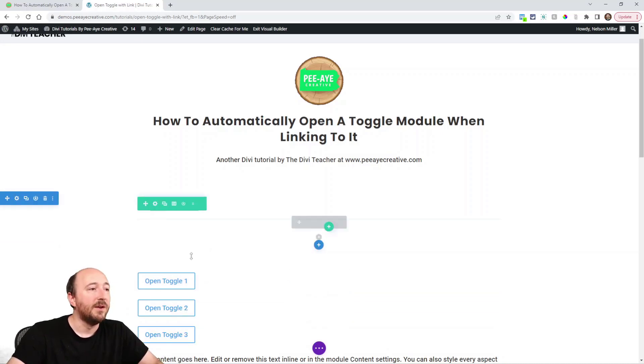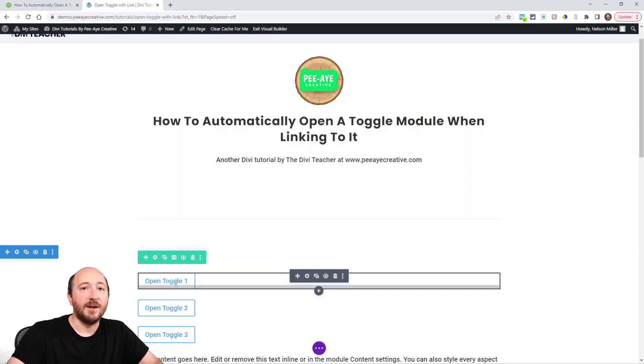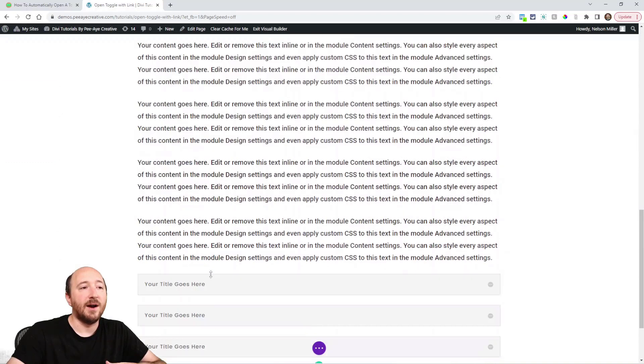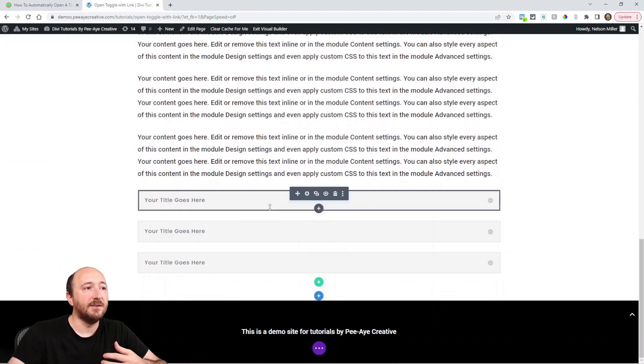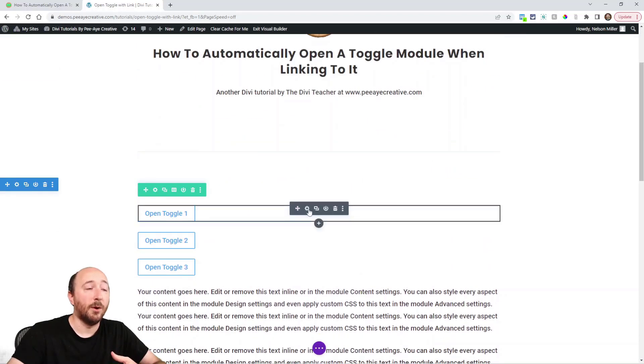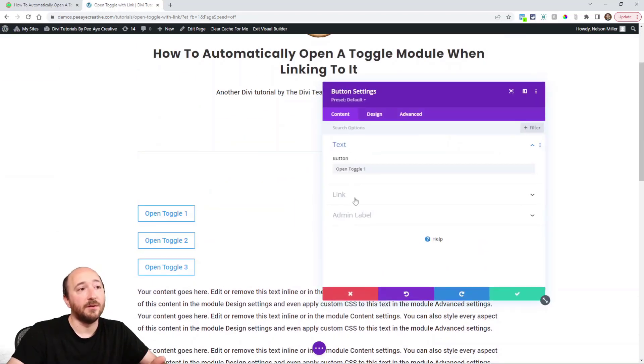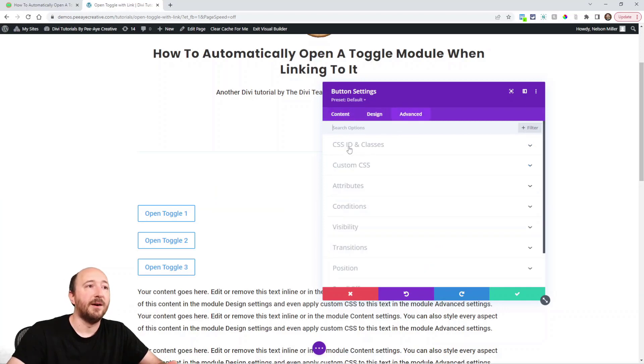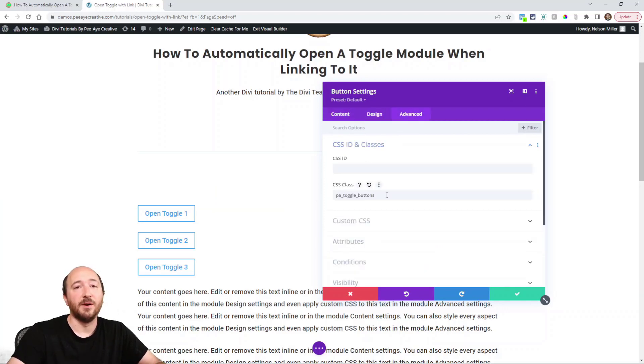So again, we have the ID in the toggle, we have the URL or anchor link here, and then we have the CSS class in the button.